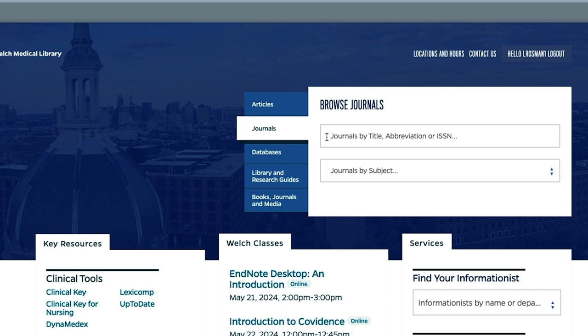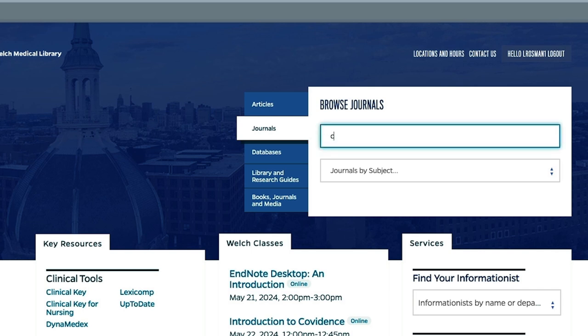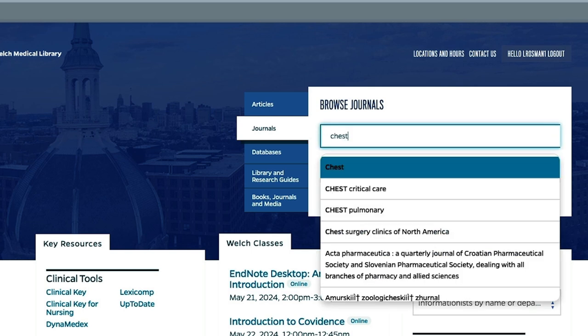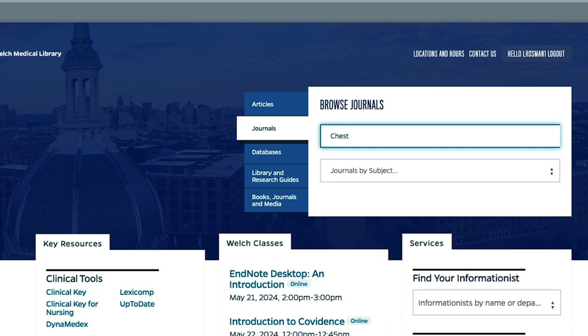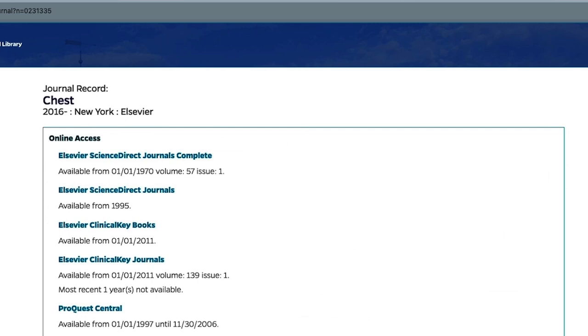For example, I'm going to see if I can access the journal Chest. Click on the correct title from the pop-up menu. You'll be directed to a page with holdings information for the journal. Click on the link that has the dates you need. In my example, I'll click on the first link, which gives me access to Chest from 1970 to the present.